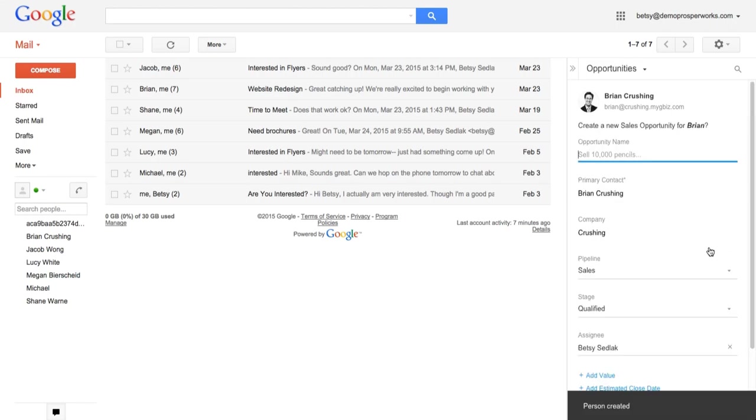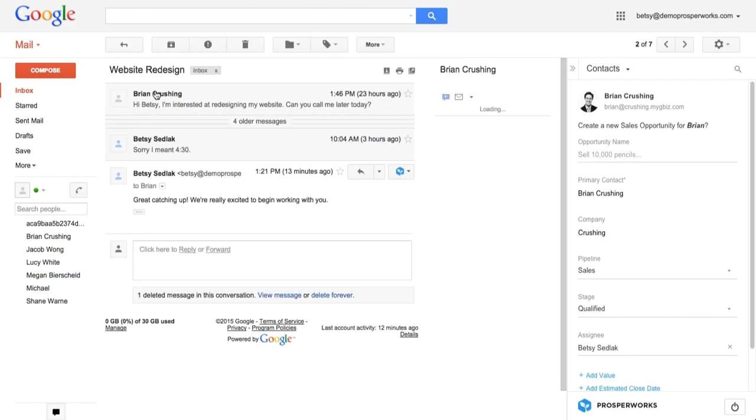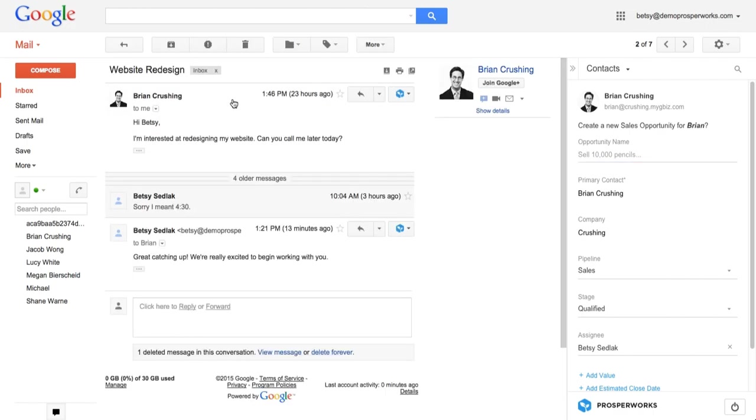So what Prosperx is going to do from there is ask if I want to create a sales opportunity for Brian. So a sales opportunity really just represents a potential transaction for your business. And if we go in and look at this email going back and forth with Brian, we see he's interested in a website redesign. I know this normally costs around $10,000 for me to do. And what that's going to do is just attach that dollar amount to Brian that he's potentially worth $10,000.